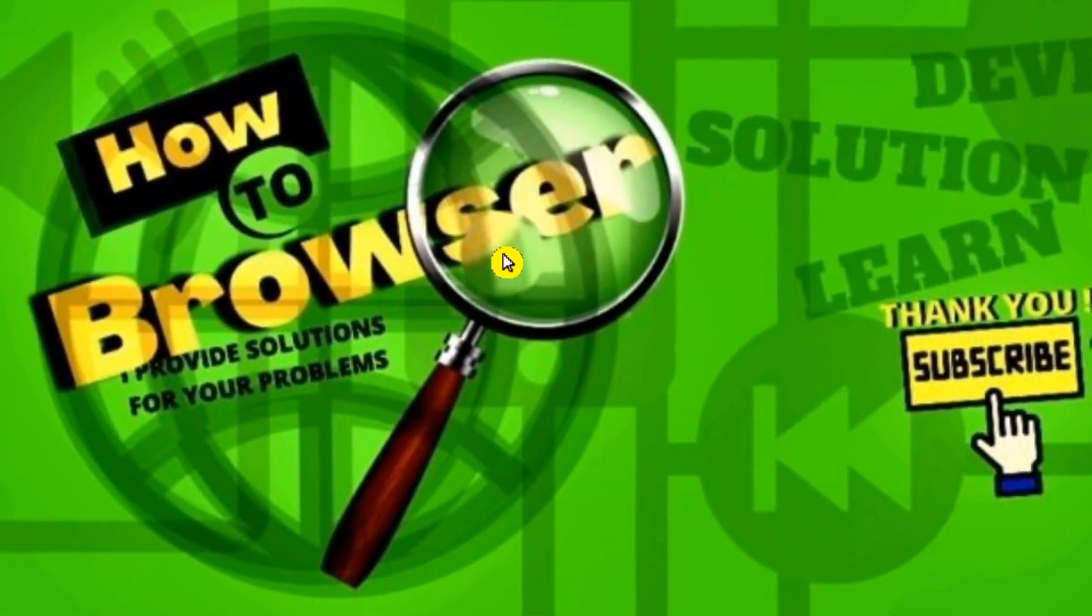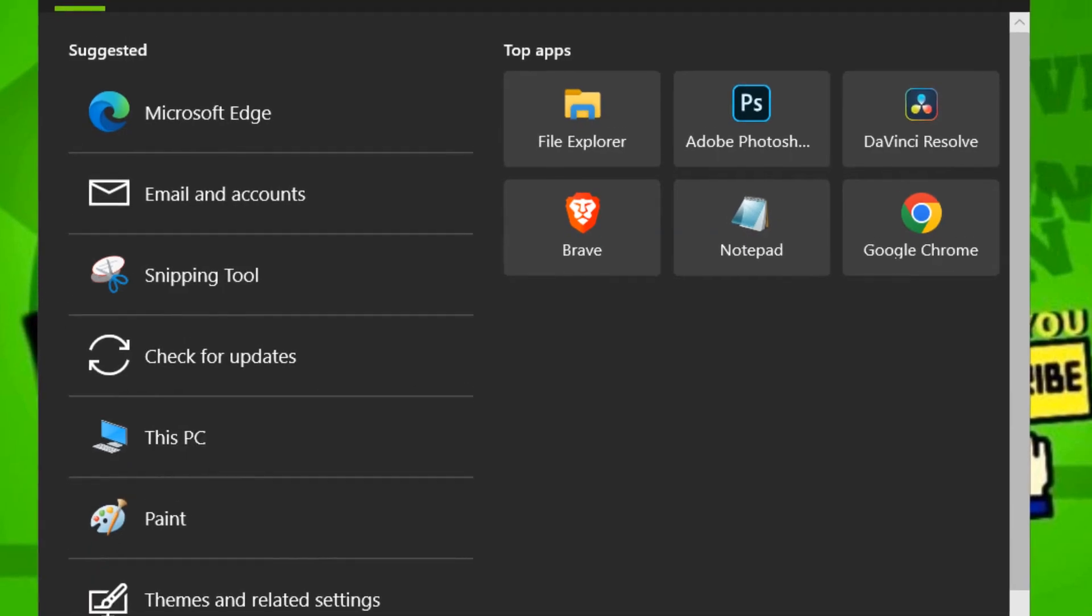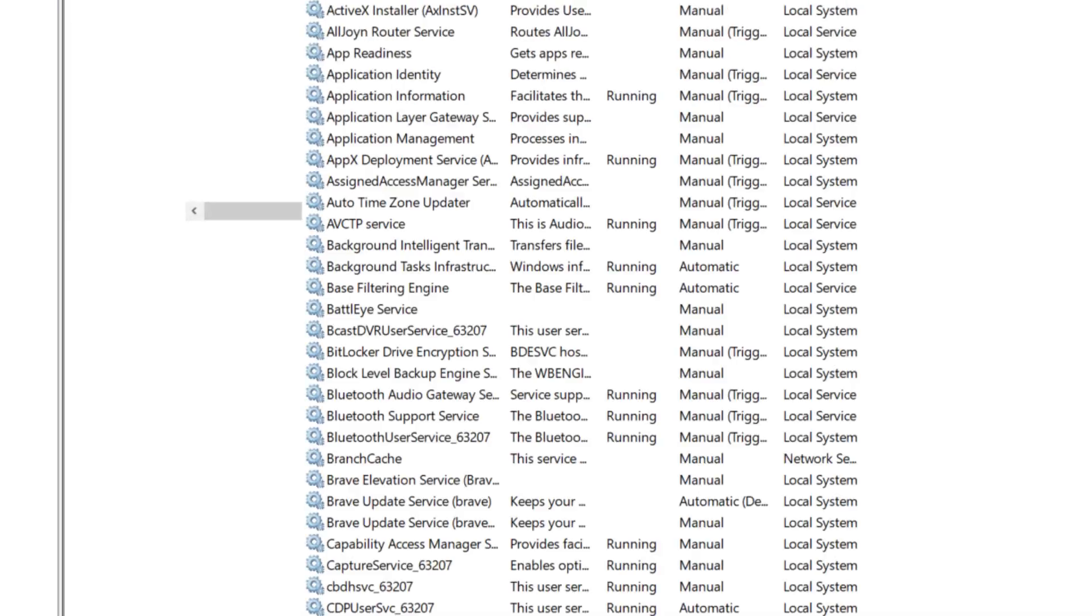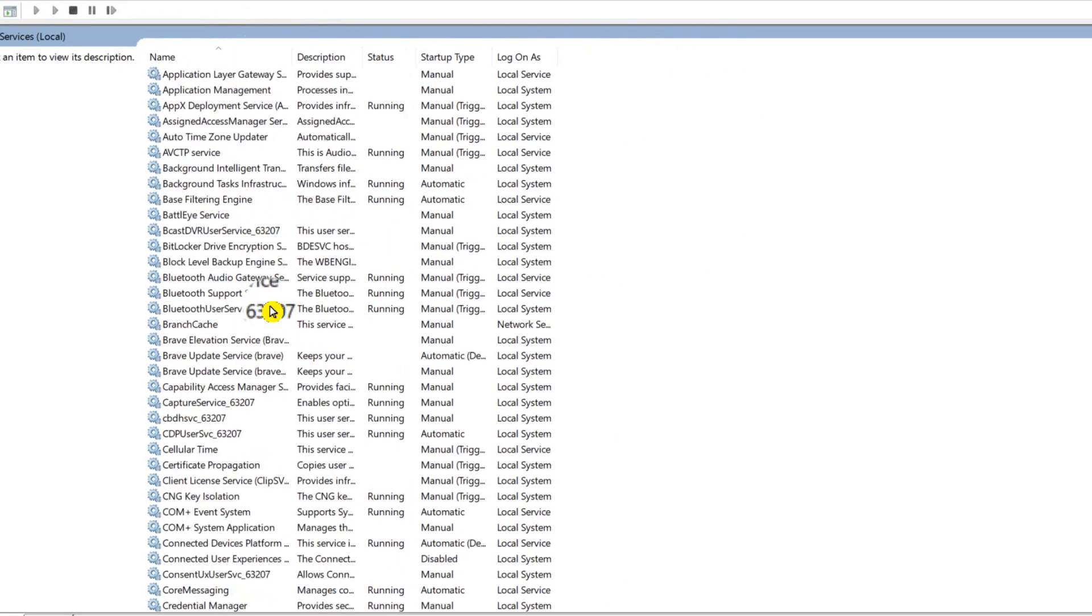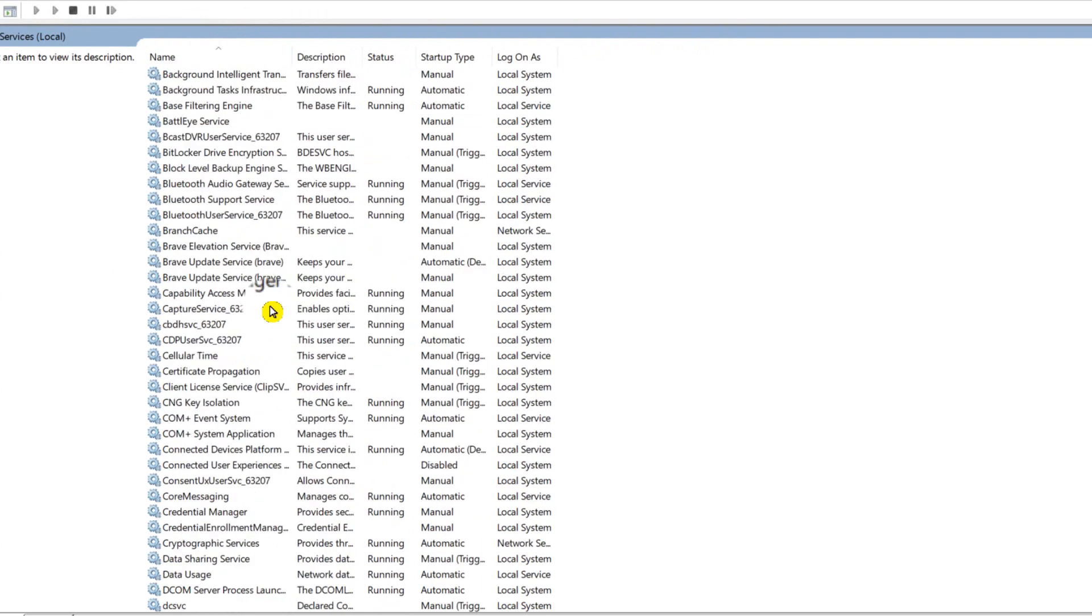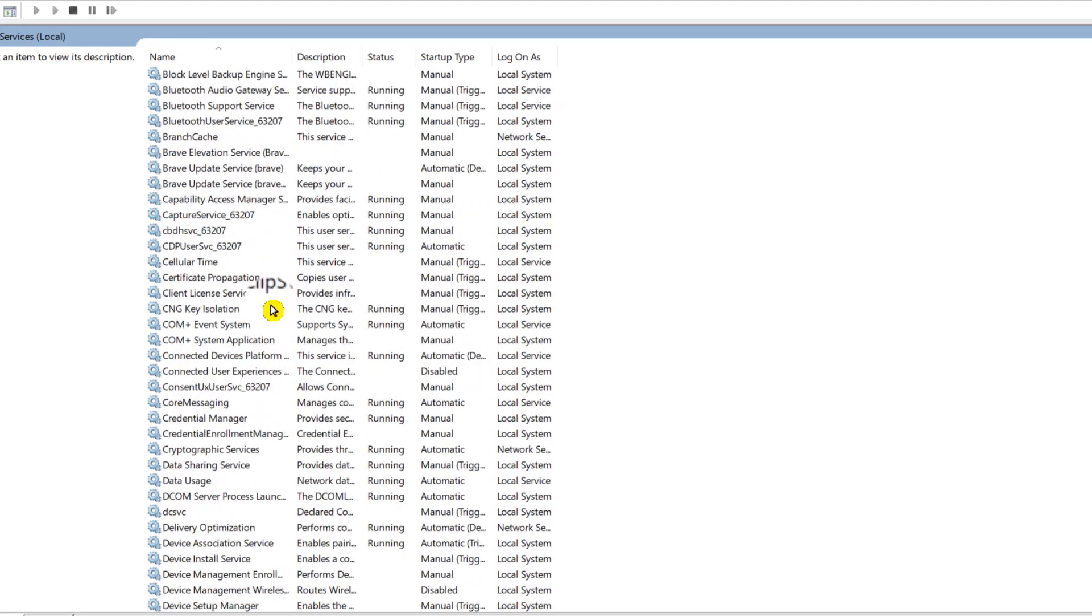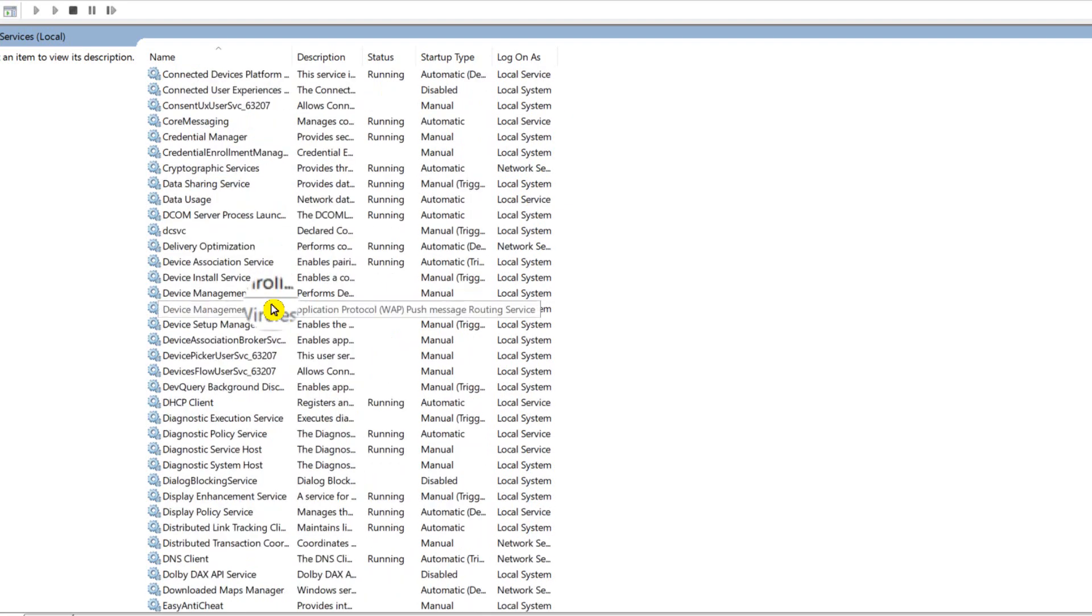Now press on your keyboard Windows logo key plus S. Here please type 'services' and press Enter. You need to look for the Valorant service.